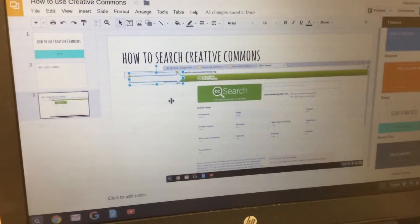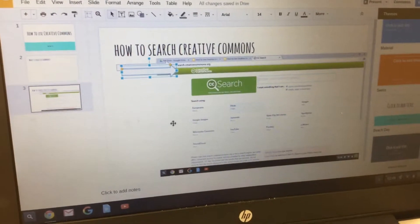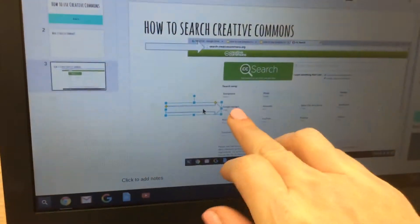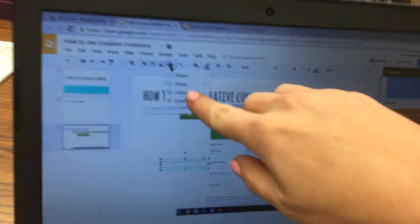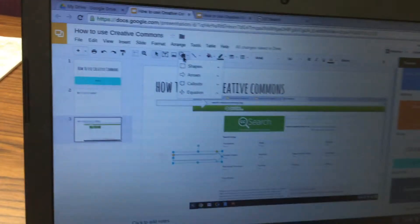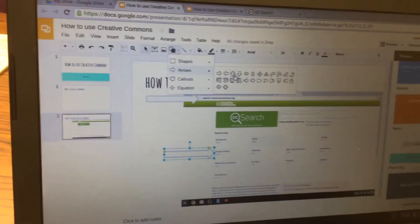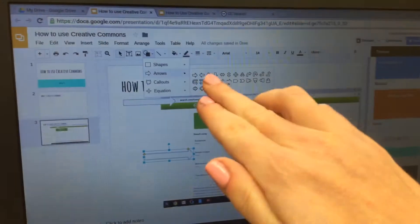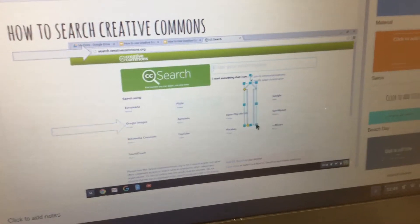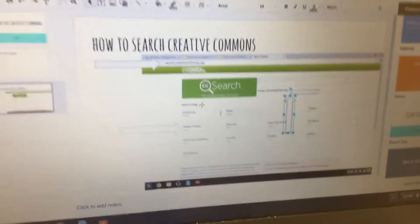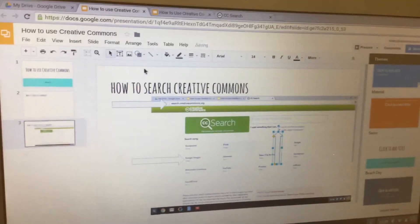Hit Ctrl+V to paste it so now we have two arrows. Click and drag the second one so it's pointing at Google Images. Then click the shape tool again, go to Arrows, and this time choose the up arrow — the third one over — and position it so it's pointing at the two checkmarks.